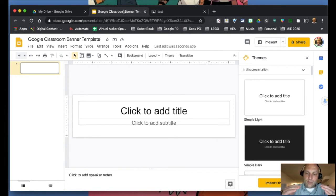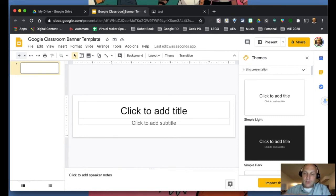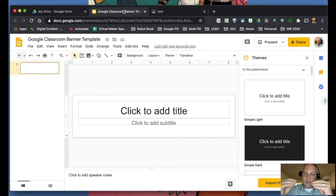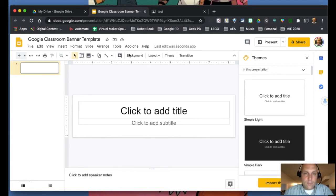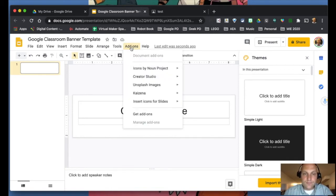Now we're going to create a series of slides. Think of it like stop motion animation or creating a GIF — each slide is going to be one step in the animation.